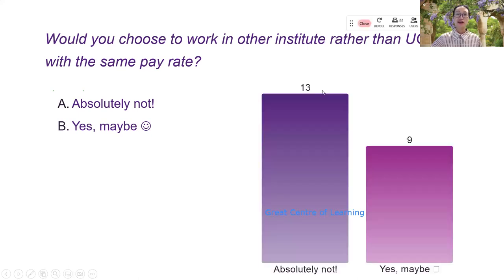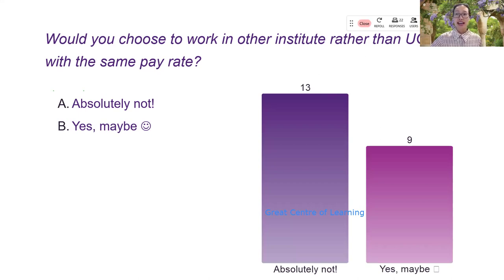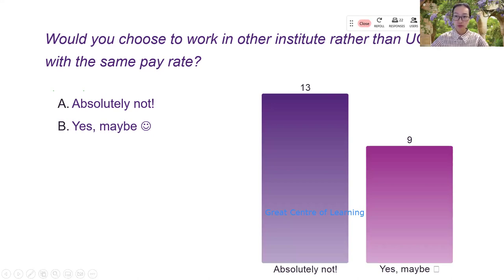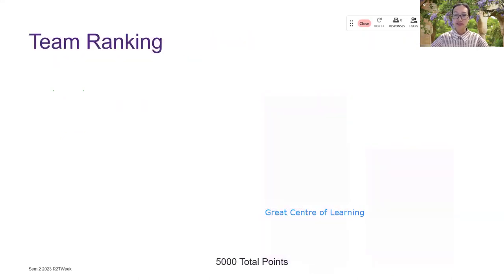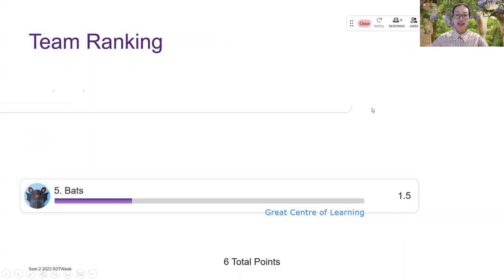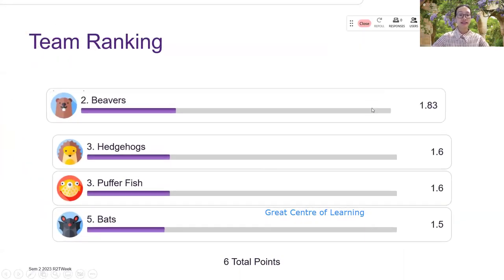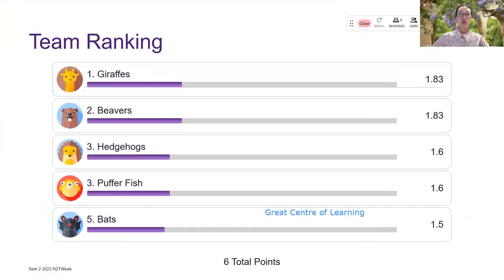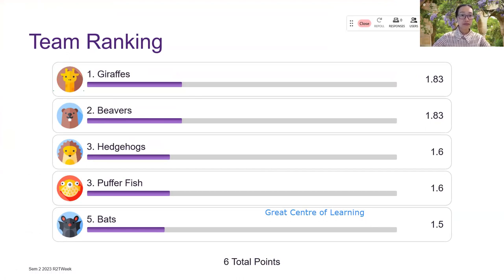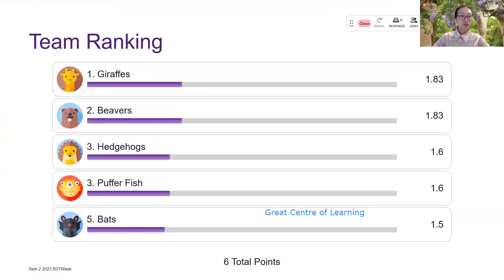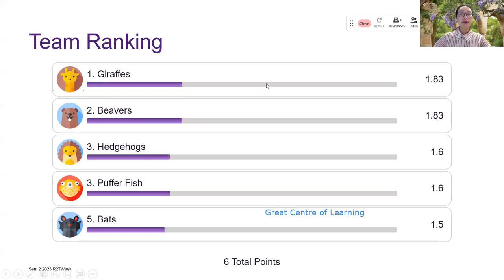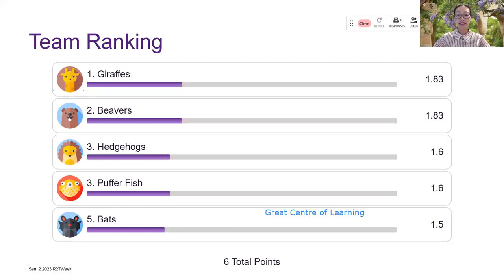So thank you everyone for joining the sample poll. And at this point, I will click on this button, the new on my control toolbar here, and then select the team ranking option. And it will add a slide to show which team is the top team. So congratulations with the giraffe followed by the beavers. So I think that the giraffe might be quicker than the beaver in entering the question, even though they have the same grade.